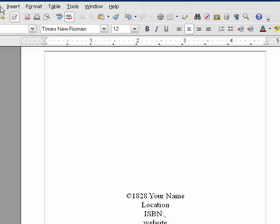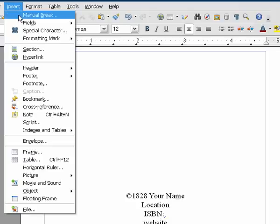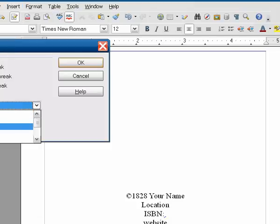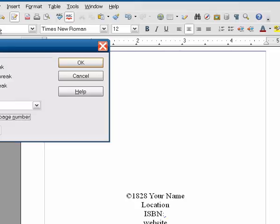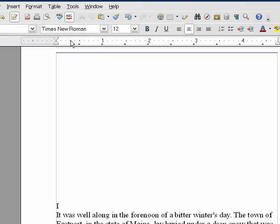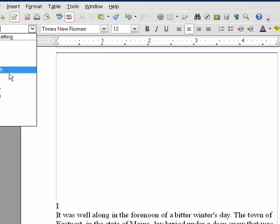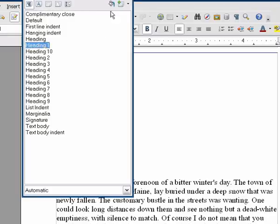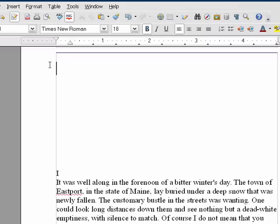Go ahead and insert another manual break. This time we're going to change styles to Basic, change the page number to 1, and that will start your book on page 1. Say okay. It's still on the copyright style, which we do not want. We would prefer it to be Heading 1 at the beginning of a chapter.